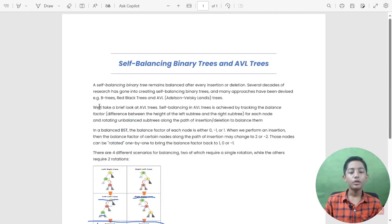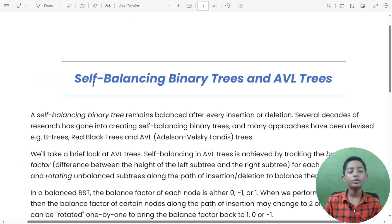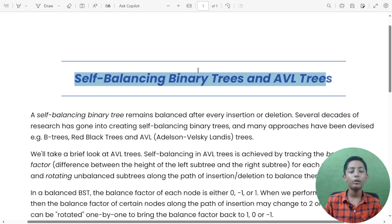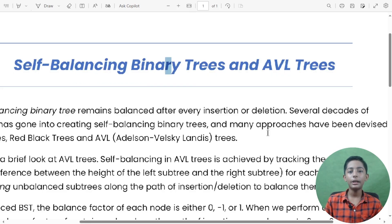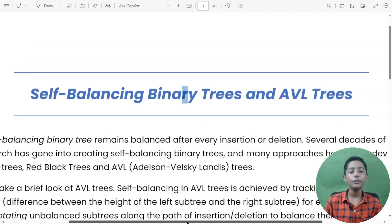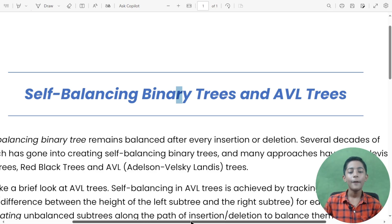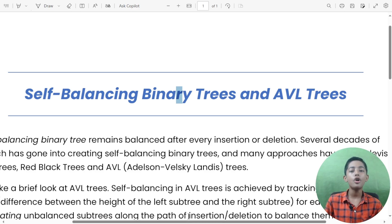In today's video we learned about self-balancing binary trees and AVL trees with Python DSA. I hope you enjoyed this class. If you did, please like this video, share with friends, subscribe to my channel, and hit the notification bell. See you in the next amazing class — goodbye!